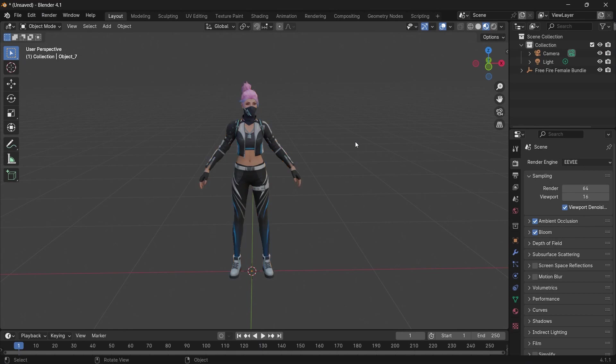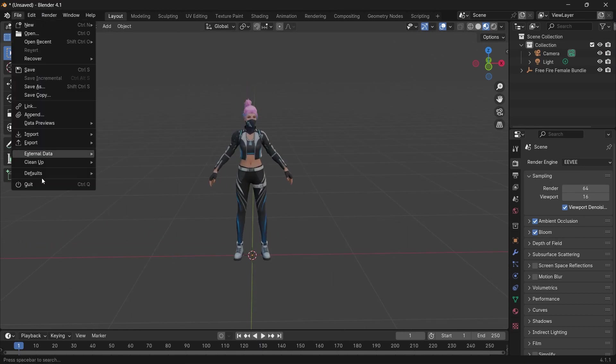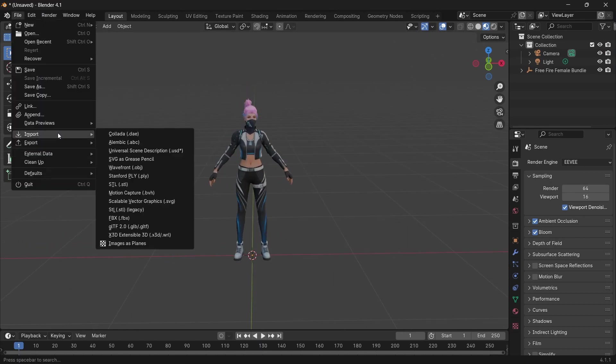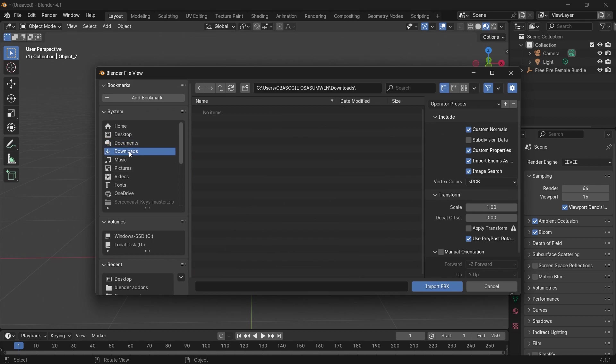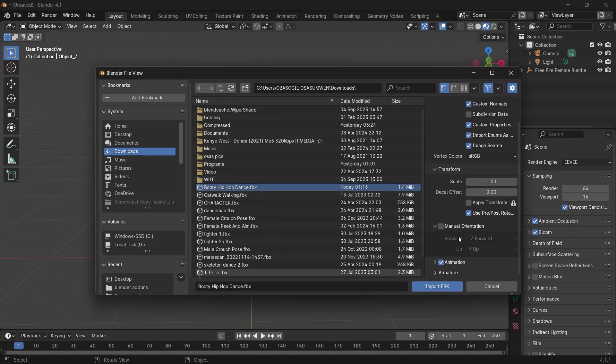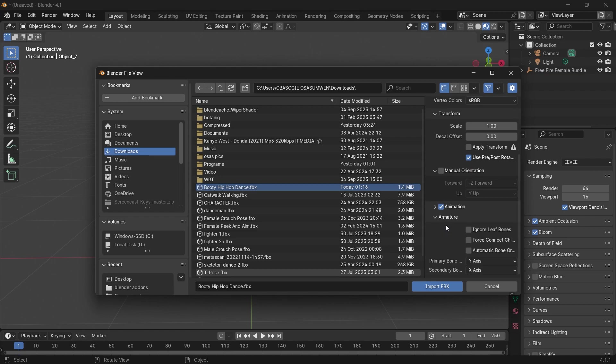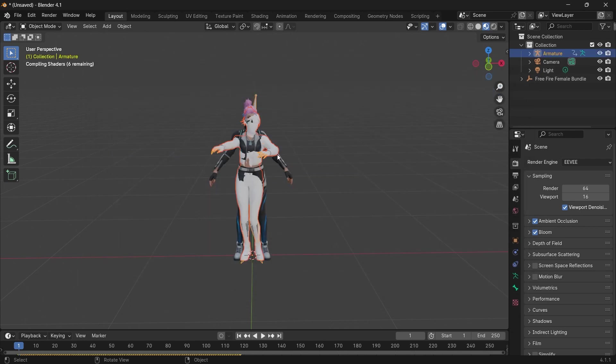From here, it's super easy. All we have to do is import it back into Blender. Import FBX, go to your Downloads, and locate the animation. Remember, you always have to click on Automatic Bone Orientation and import FBX.